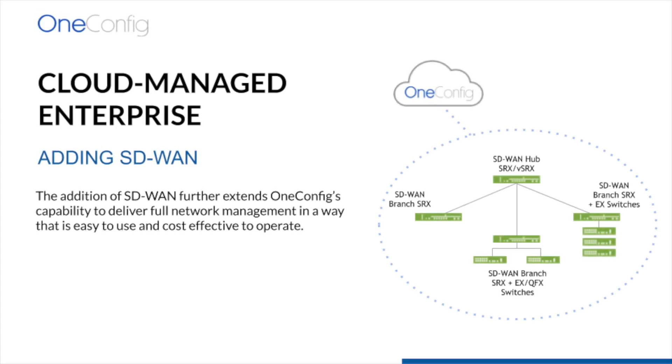SD-WAN orchestration will be added to the platform soon, and we are going to talk about how that works today. With this addition, we are expanding OneConfig's management capabilities in a way that's easy and cost-effective.